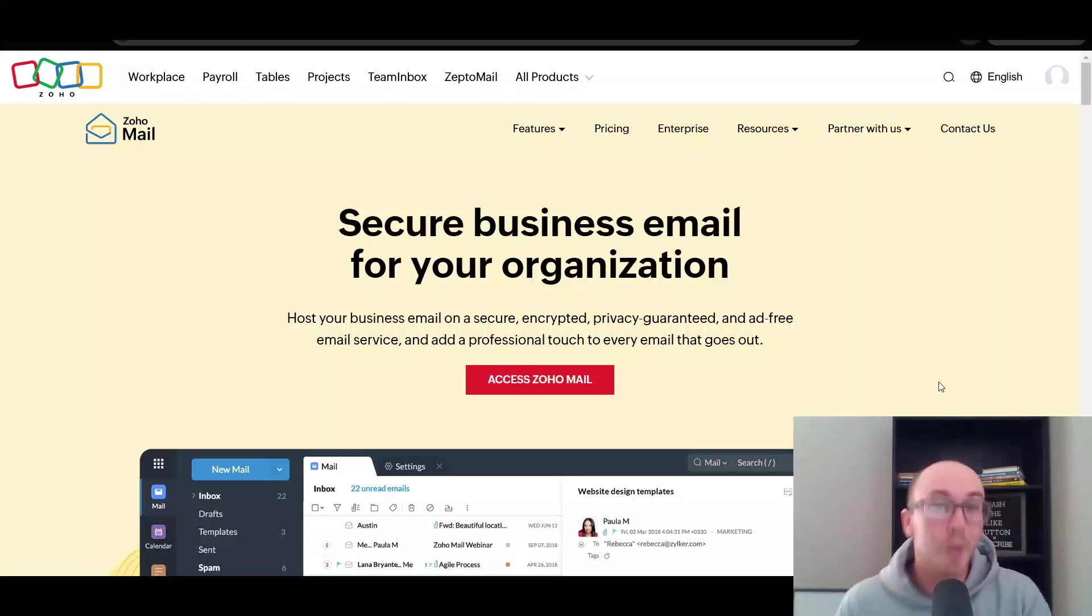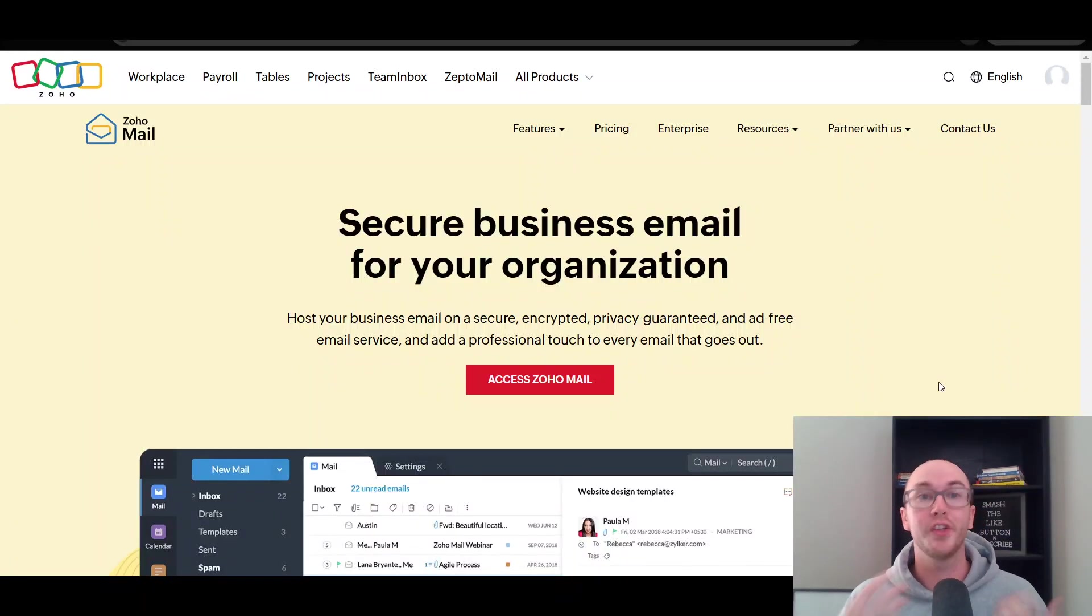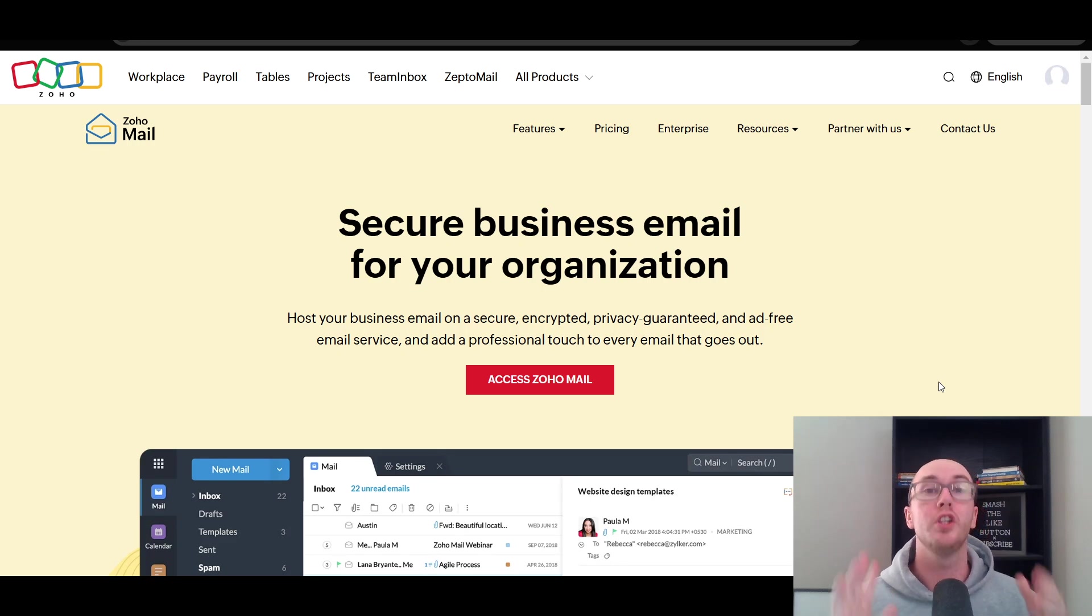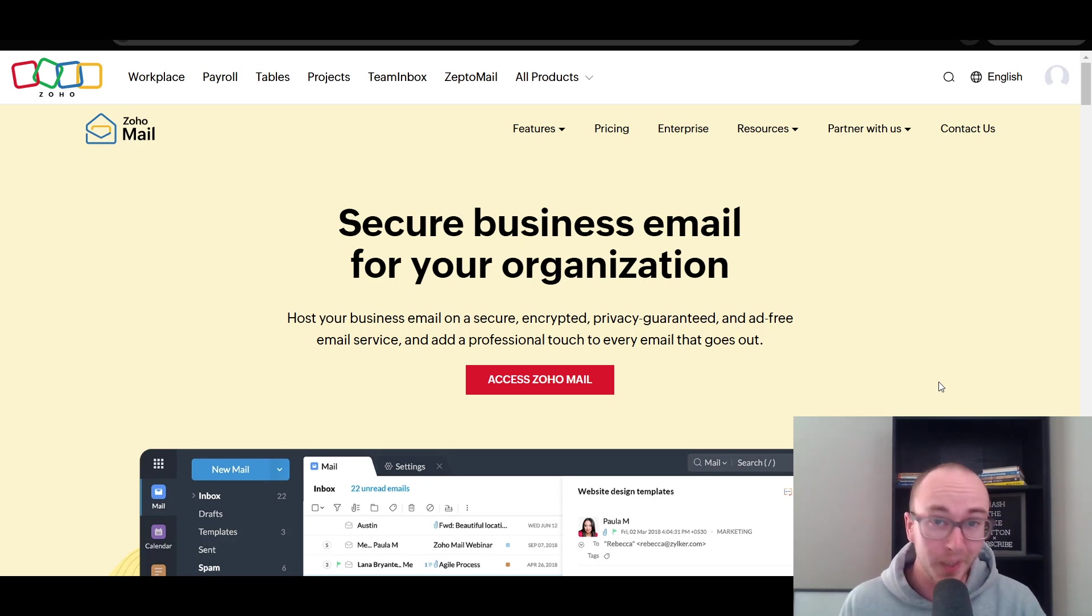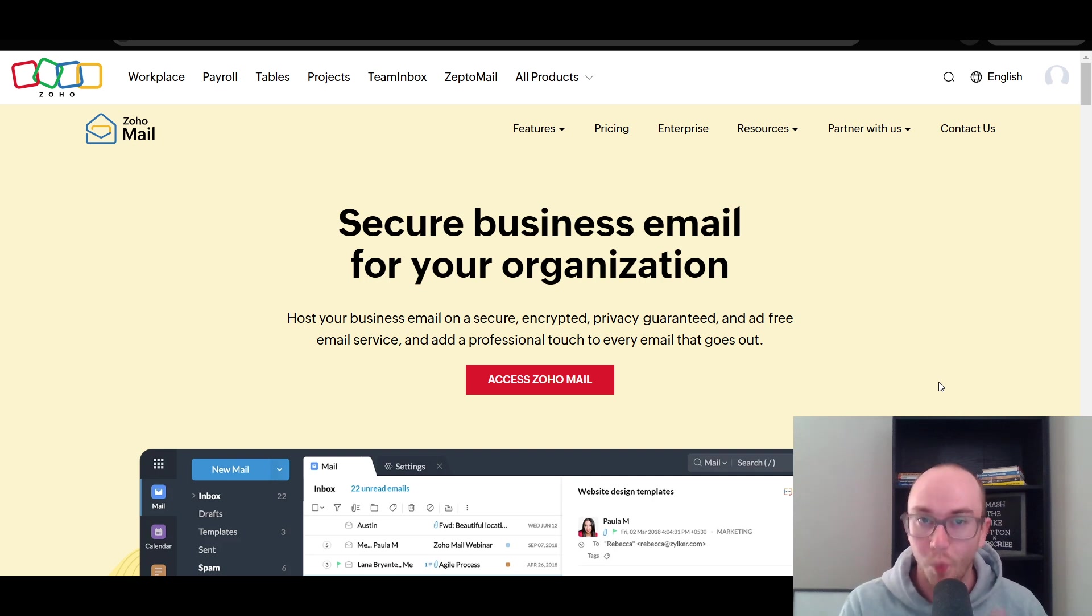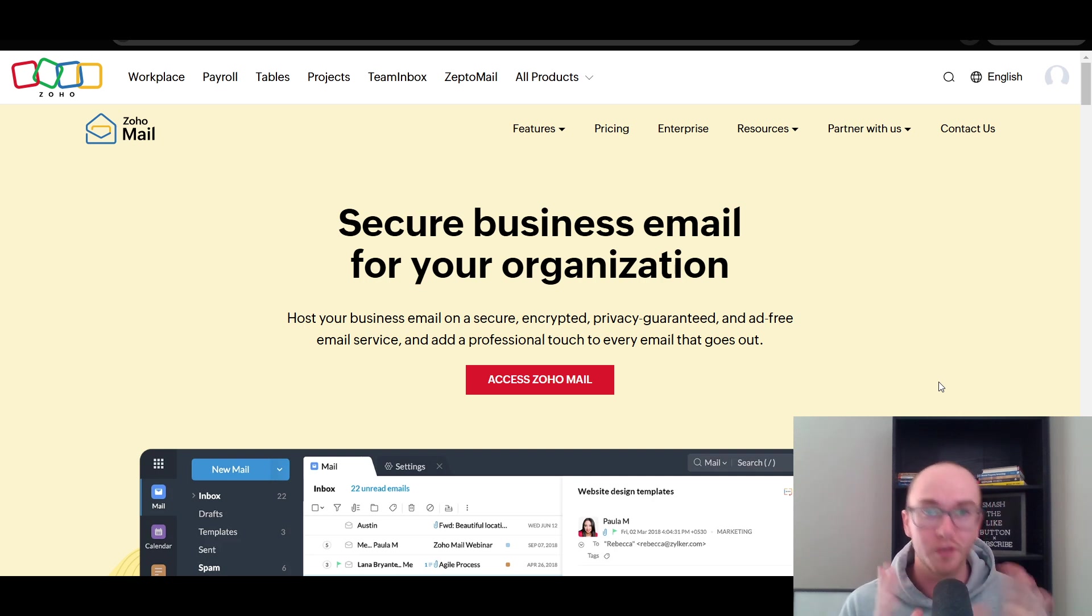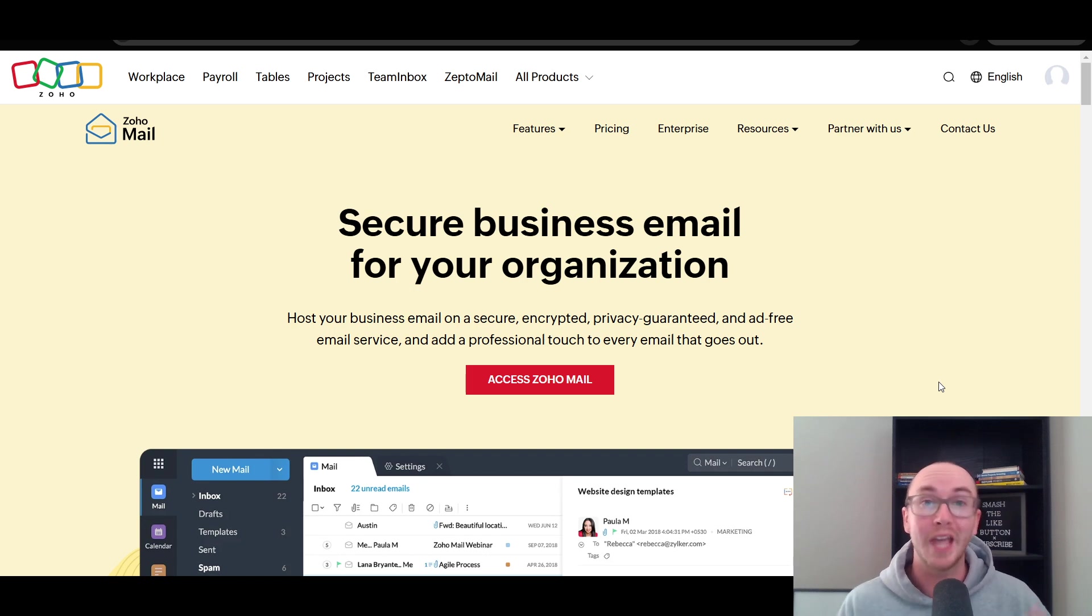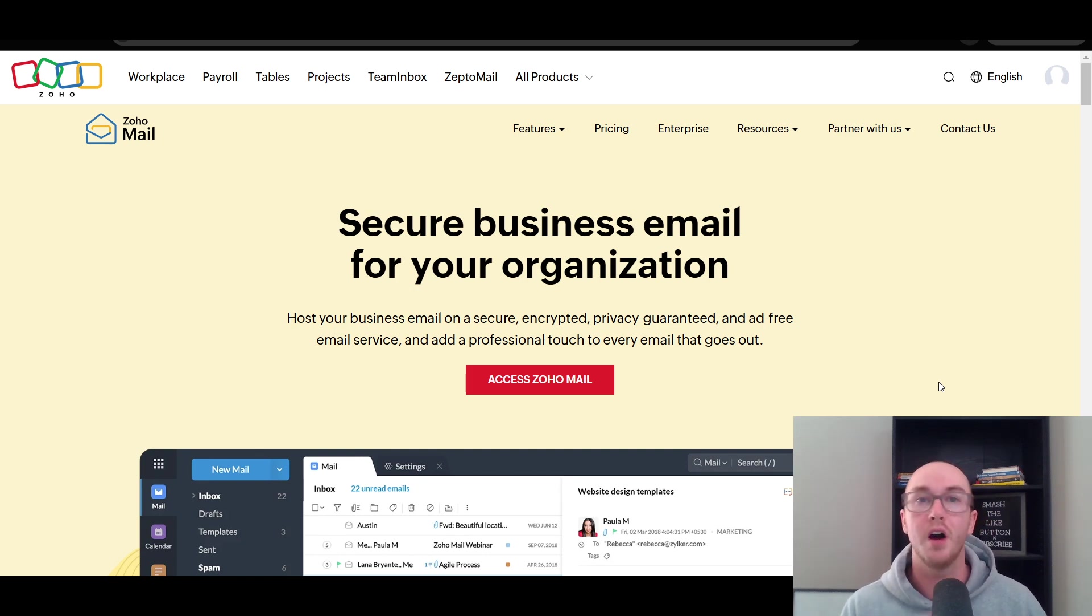Hey, what is up guys? It's Brendan here and today we're going to be taking a look at Zoho Mail, which is a secure business email that you can use for your organization. They do also have a forever free plan if you're interested in that as well. Depending on the size and scale of your organization, Zoho Mail can be a great solution for you as an alternative to other platforms such as Google Workspace.